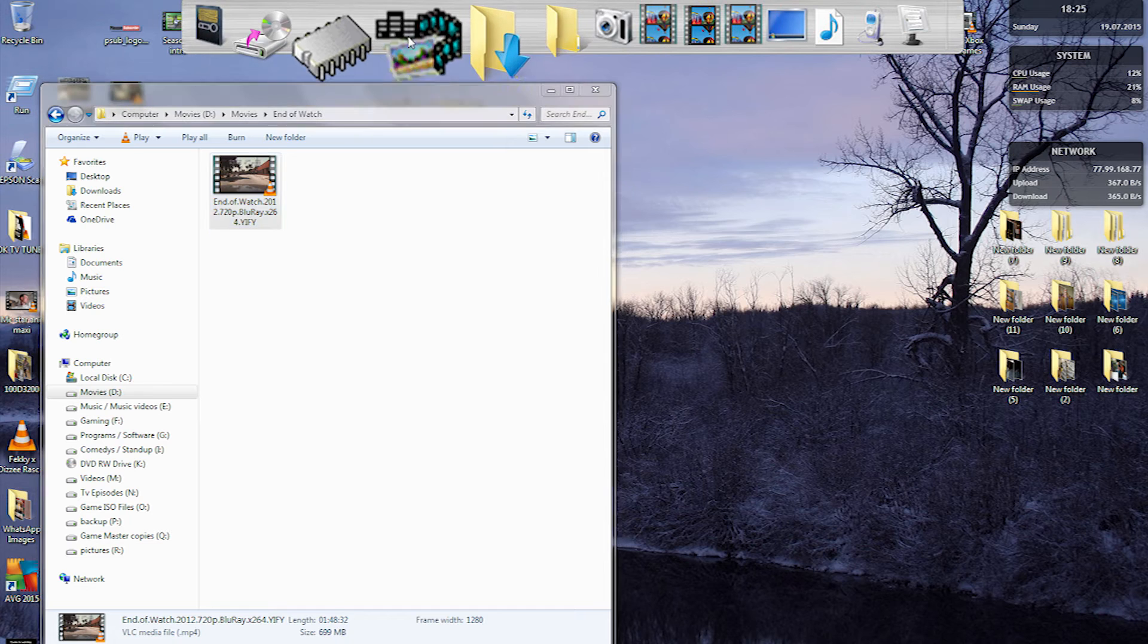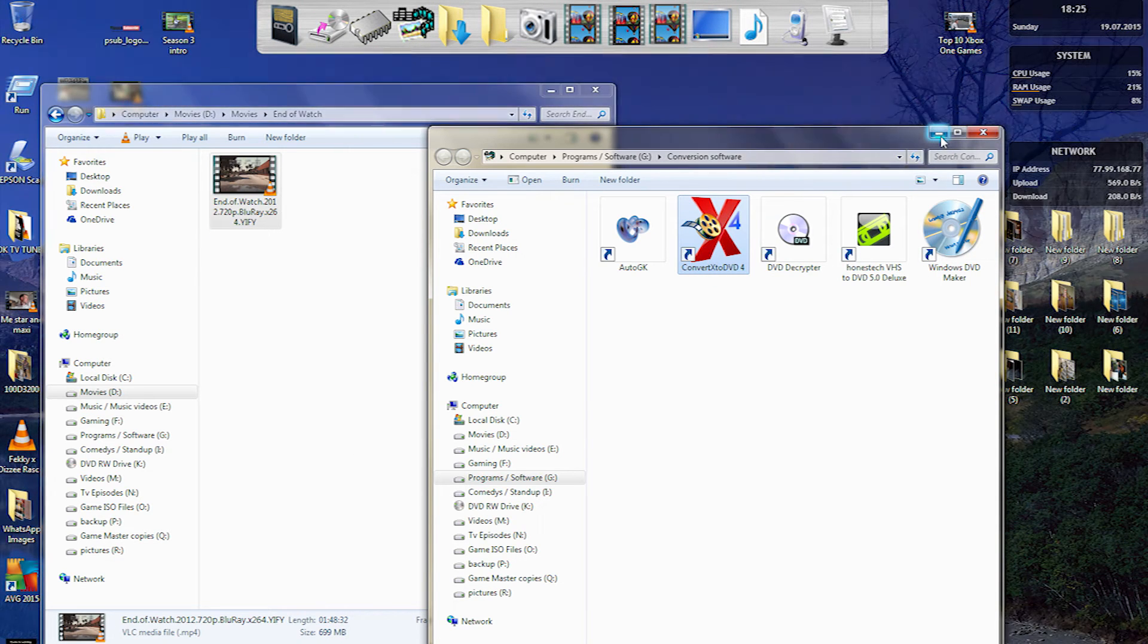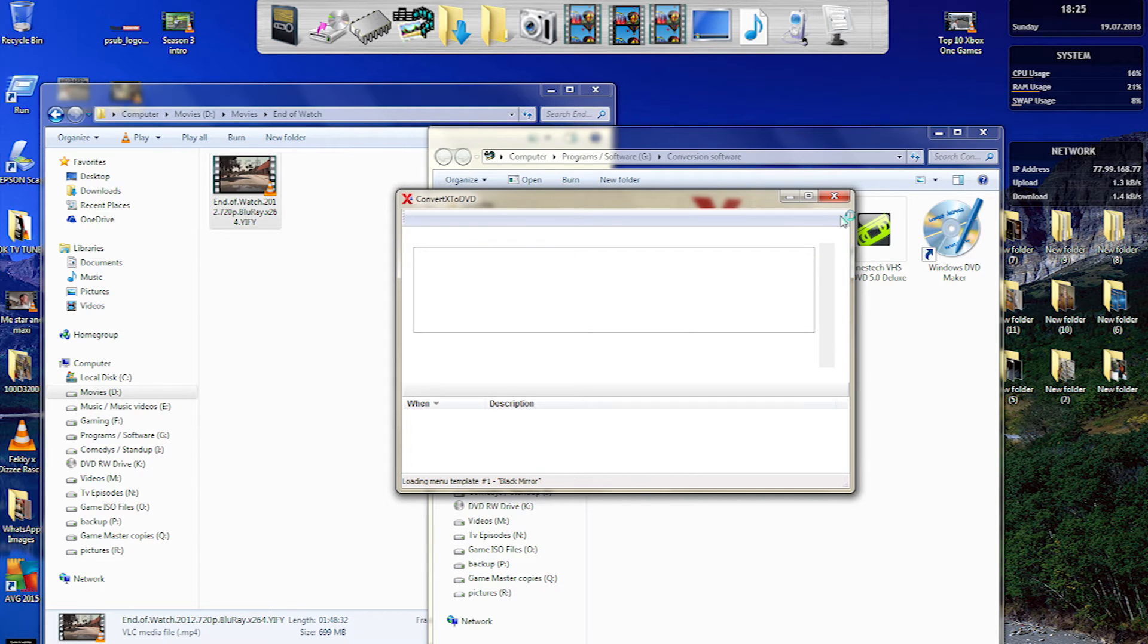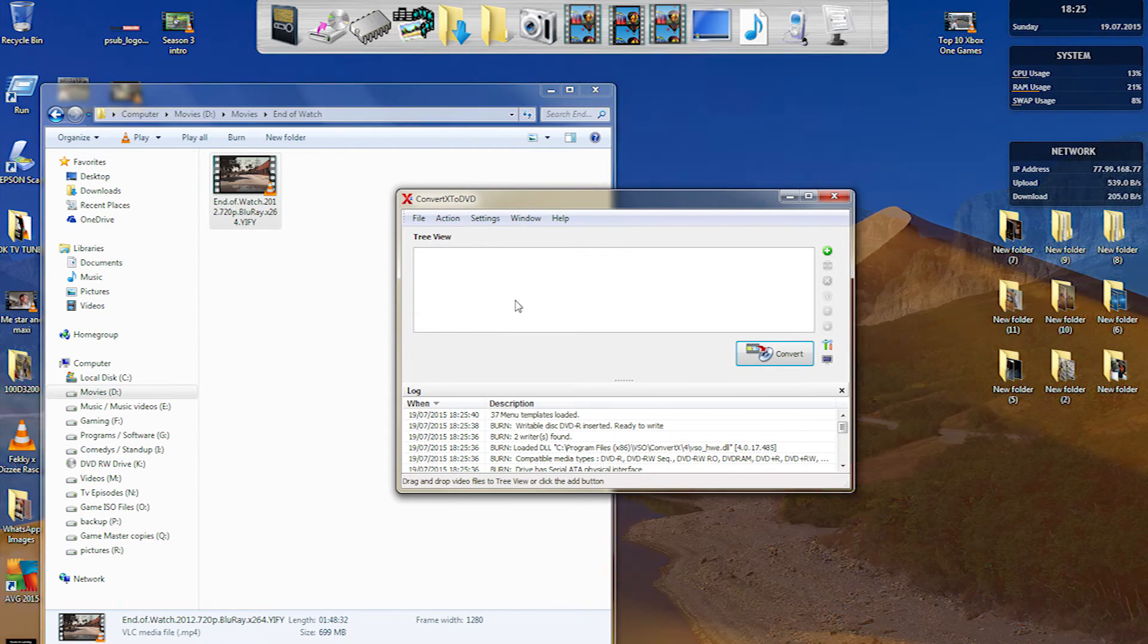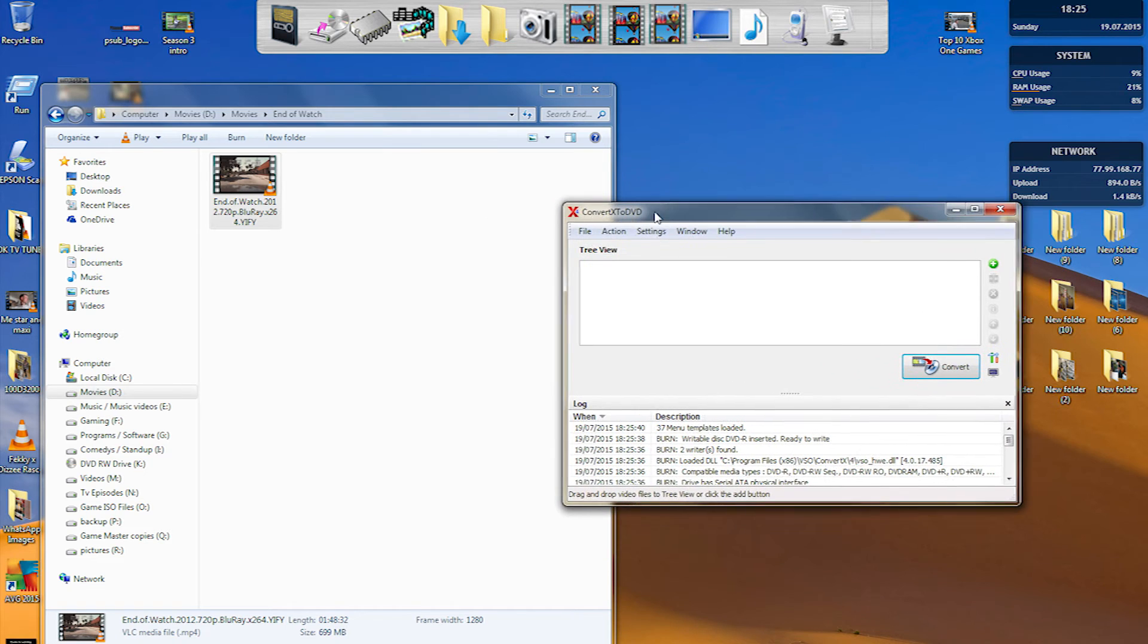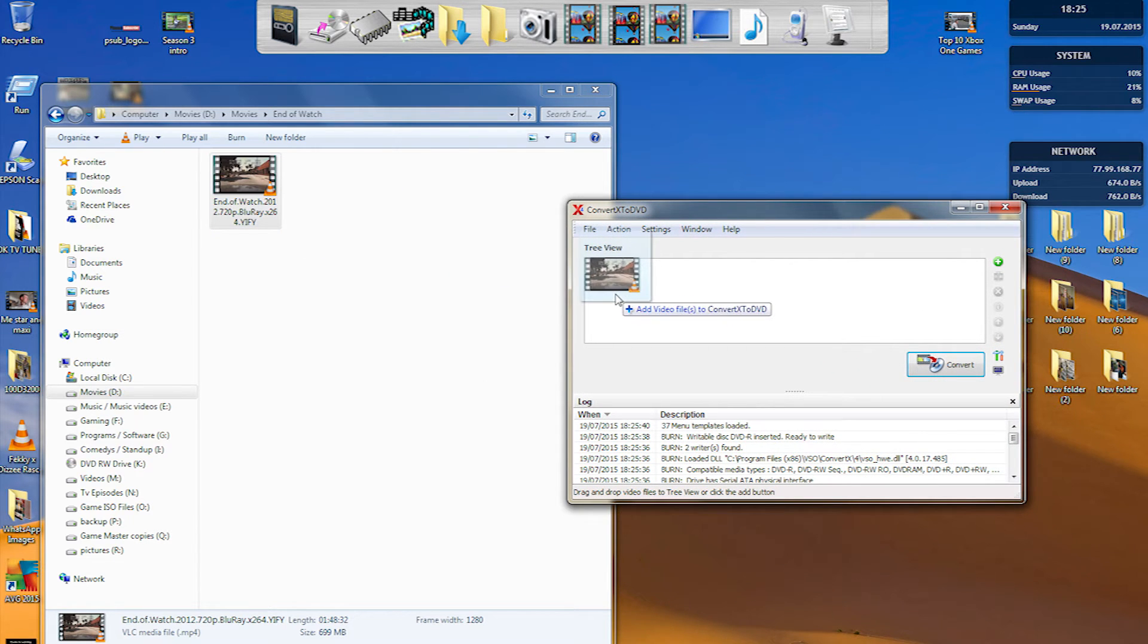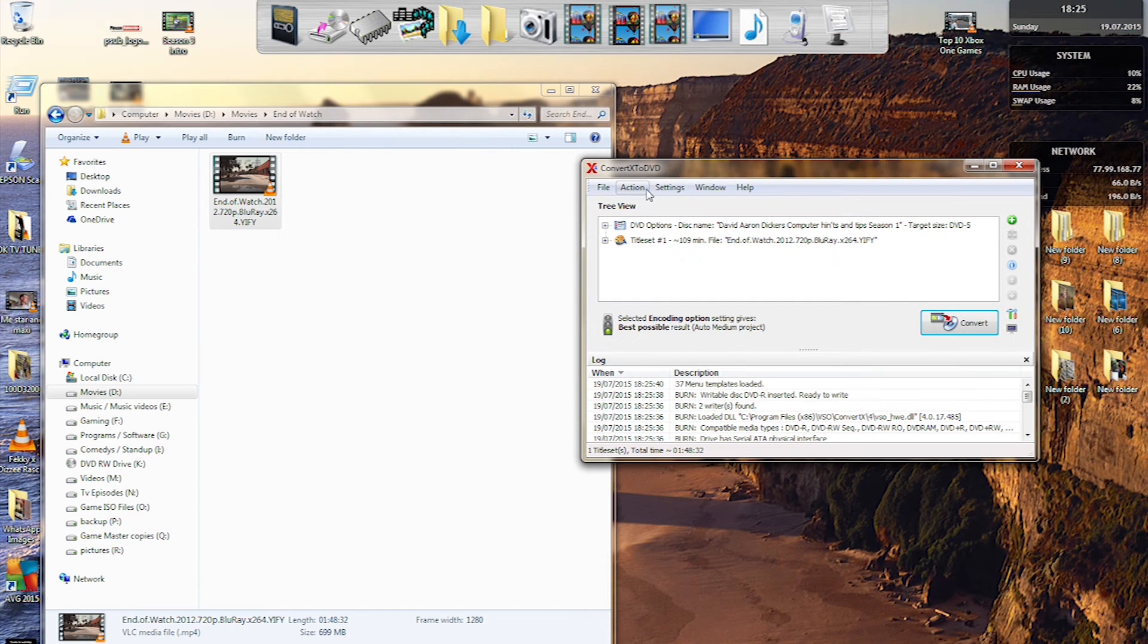The way to do this is use this ConvertX to DVD 4. What I've done is I've already put my DVD in the DVD rewriter so I'm just waiting now for the program to load. What I'm going to do now is drag the actual item itself, select and drag it into the program.